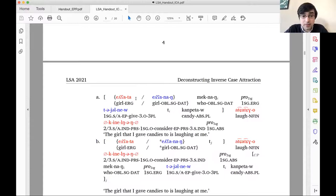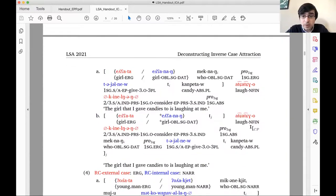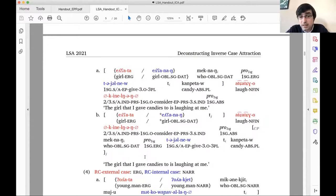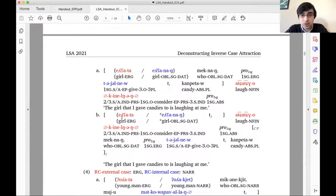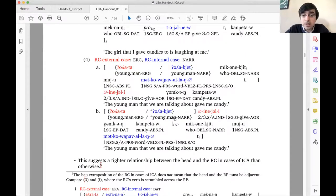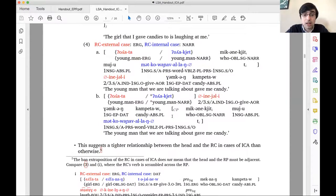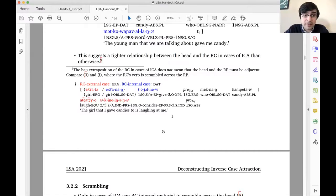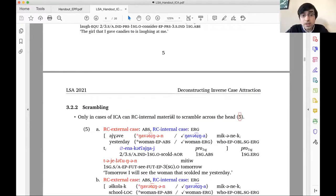Koryak is a Chukotka-Kamchatkan language spoken in and around northern Kamchatka, with possibly 700 speakers across all dialects. This work is on the Chavchuveno dialect. There are two crucial differences between relative clauses with and without inverse case attraction that argue against an externally headed analysis: first, relative clause extraposition is forbidden if the head has inverse case attraction but allowed otherwise; and second, scrambling of relative clause-internal material is allowed if the head has inverse case attraction but disallowed otherwise.